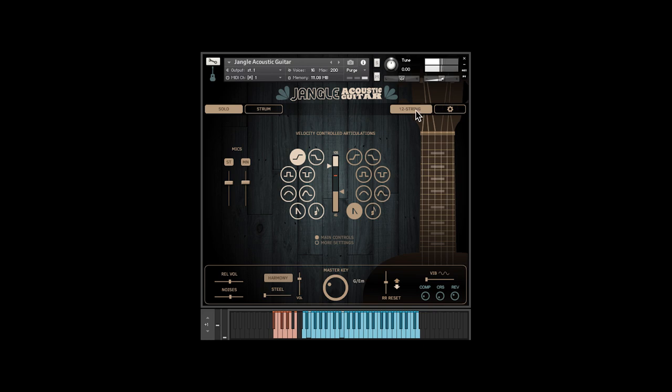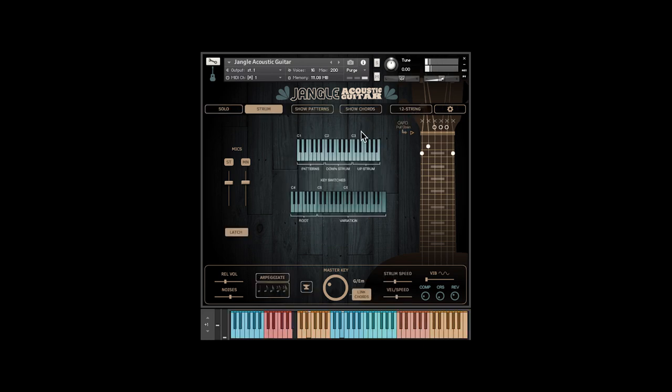Okay, on to strum mode. Strumming is easy. There are down-strums, up-strums, so you can play a pattern just by alternating between the two. You can get very expressive, realistic strumming this way.